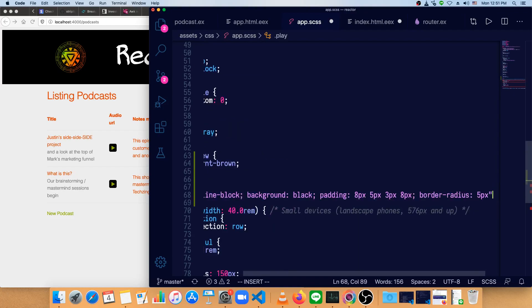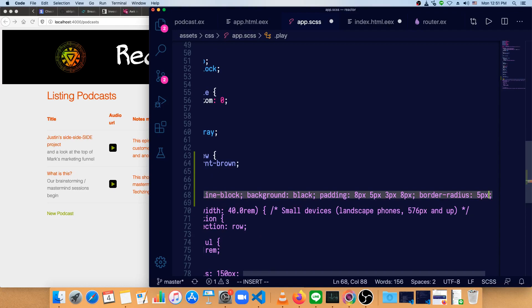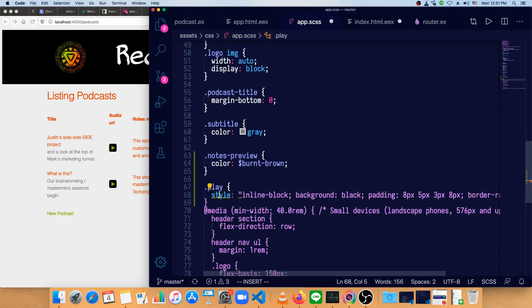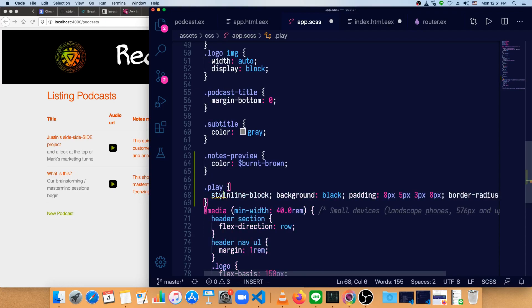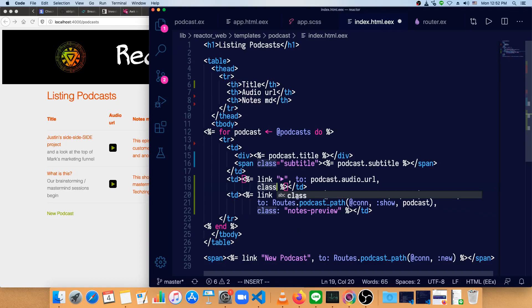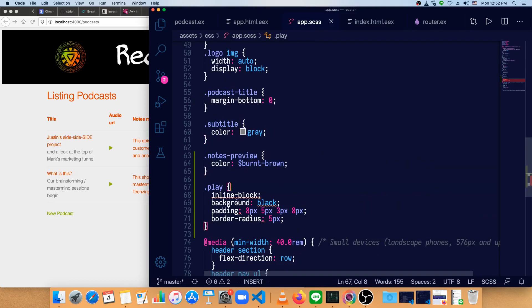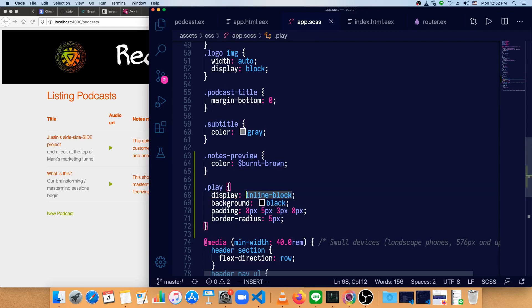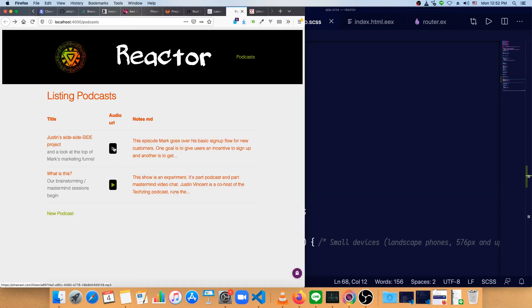Make a class called play, and don't need the quote anymore, and we don't need the style bit anymore. And go back to our index and make this class of play. Inline block display inline block.